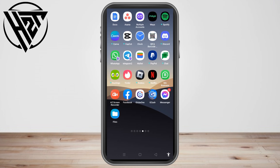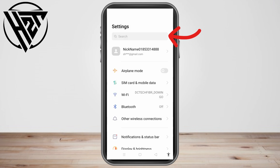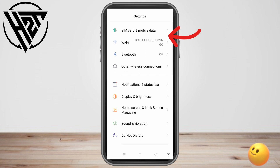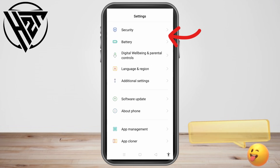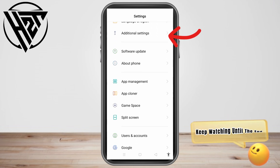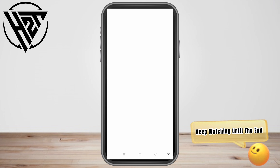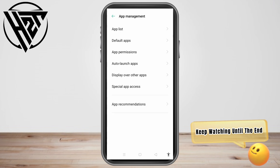Hello everyone. In this video I will be showing you how to disable WhatsApp call recording on Android. The very first thing to do is to simply go to your phone settings and scroll down till you see App Management.